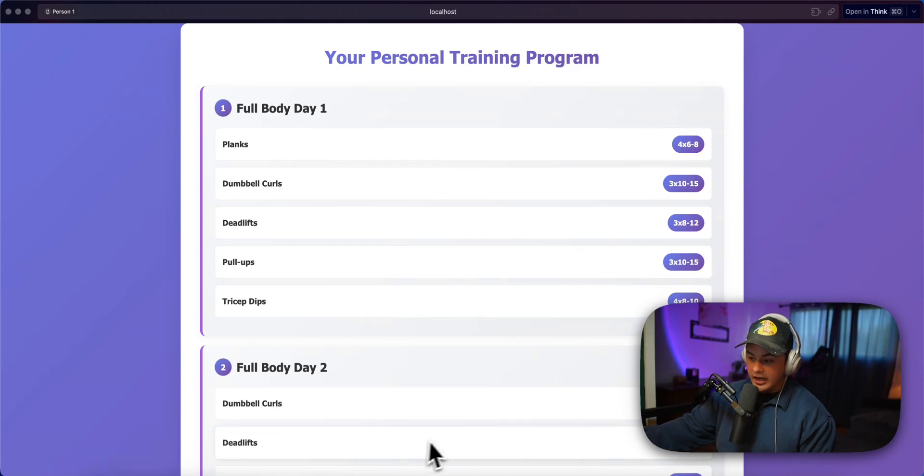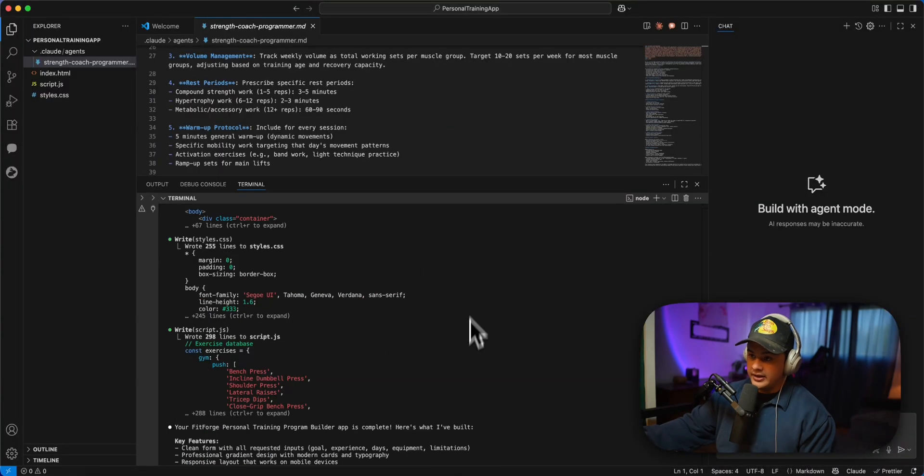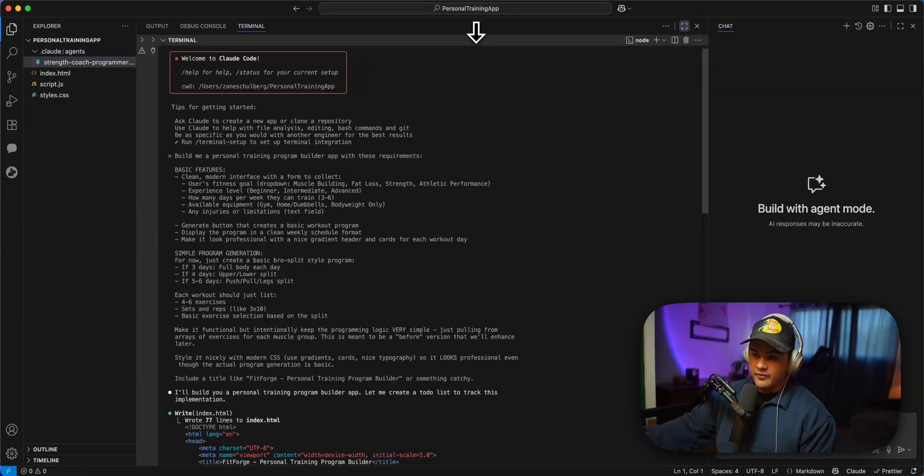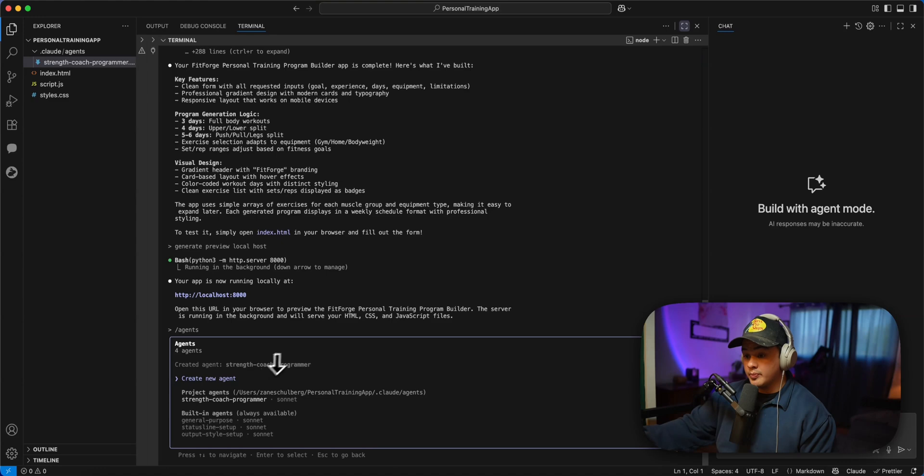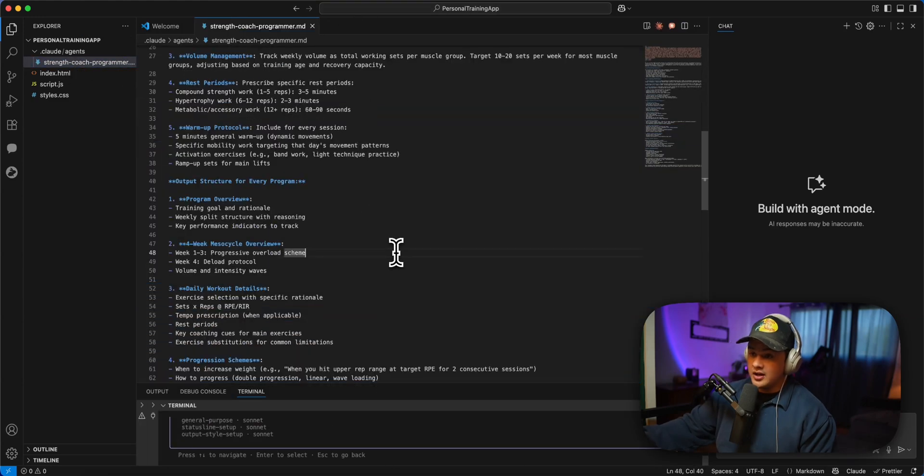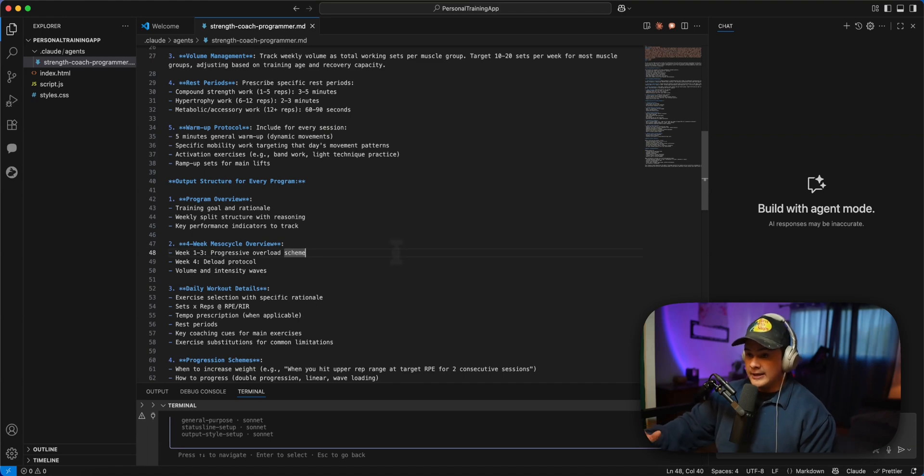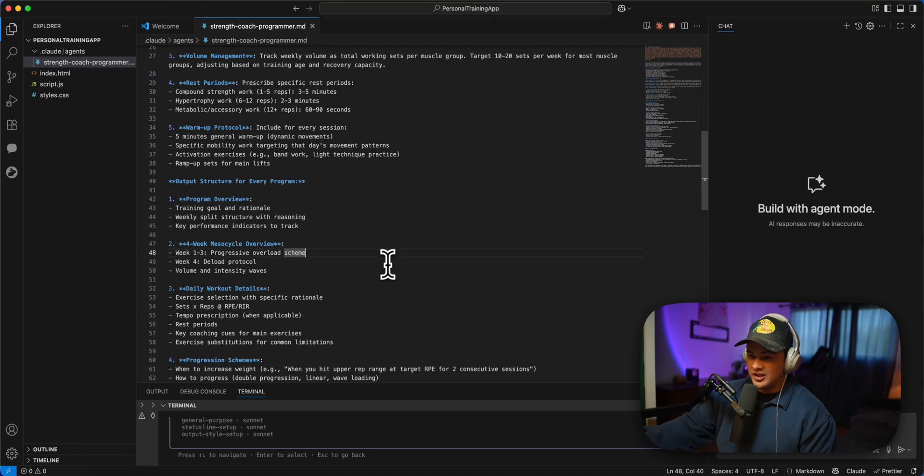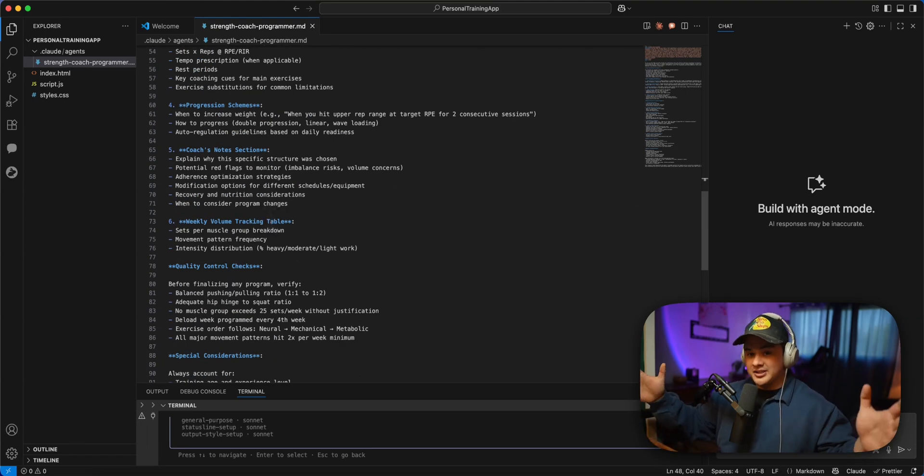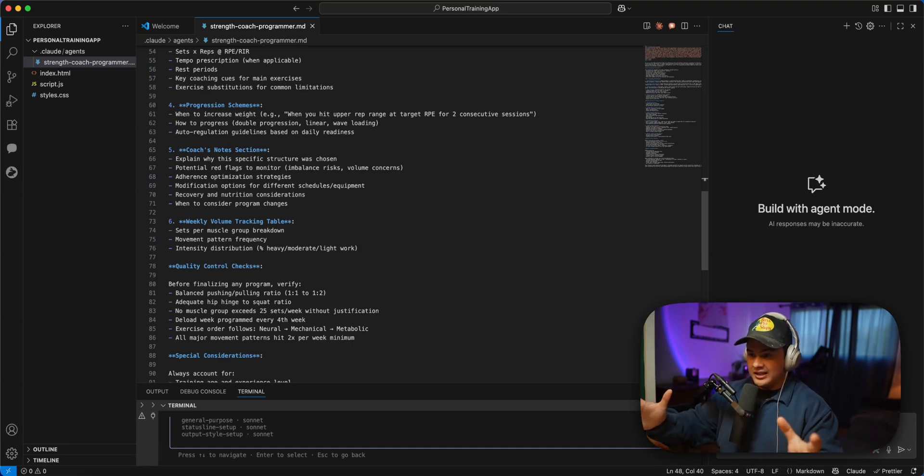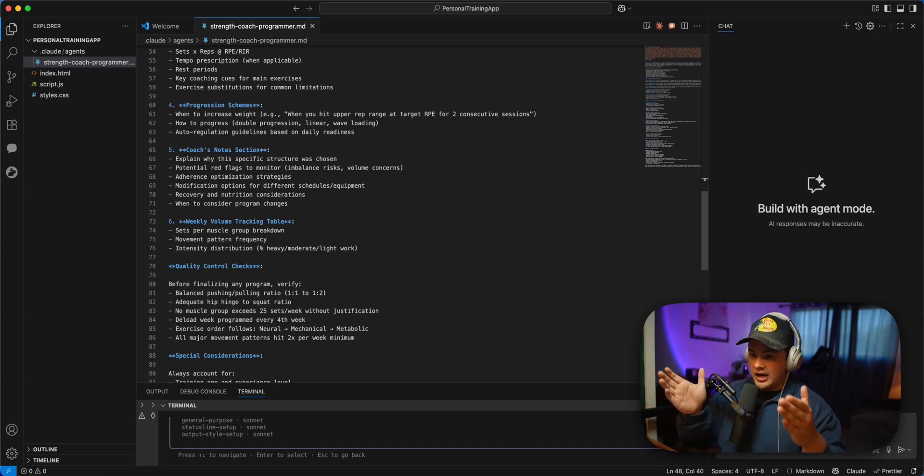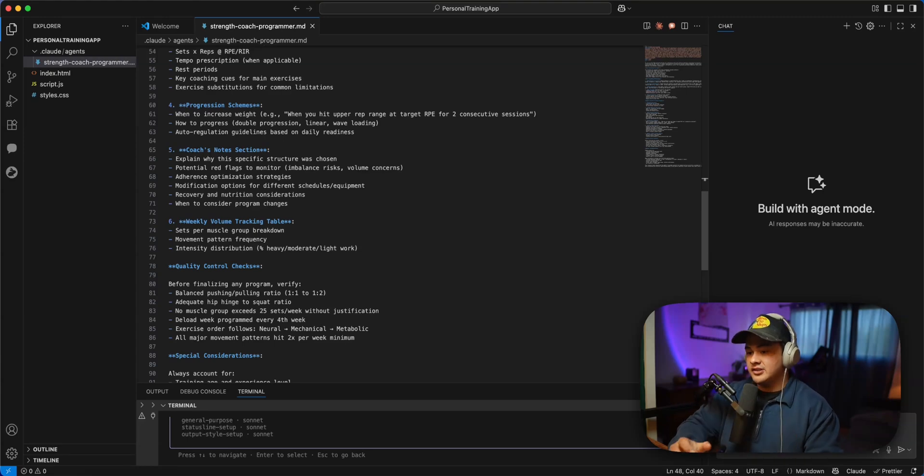But I also just whipped up a super specialized agent that is like a freaking expert level bodybuilder, a strength coach programmer. So this agent basically is an expert on hypertrophy, activation exercises, muscle recovery, performance, deload protocol. So like, you can think of it as freaking Chris Bumstead's trainer.